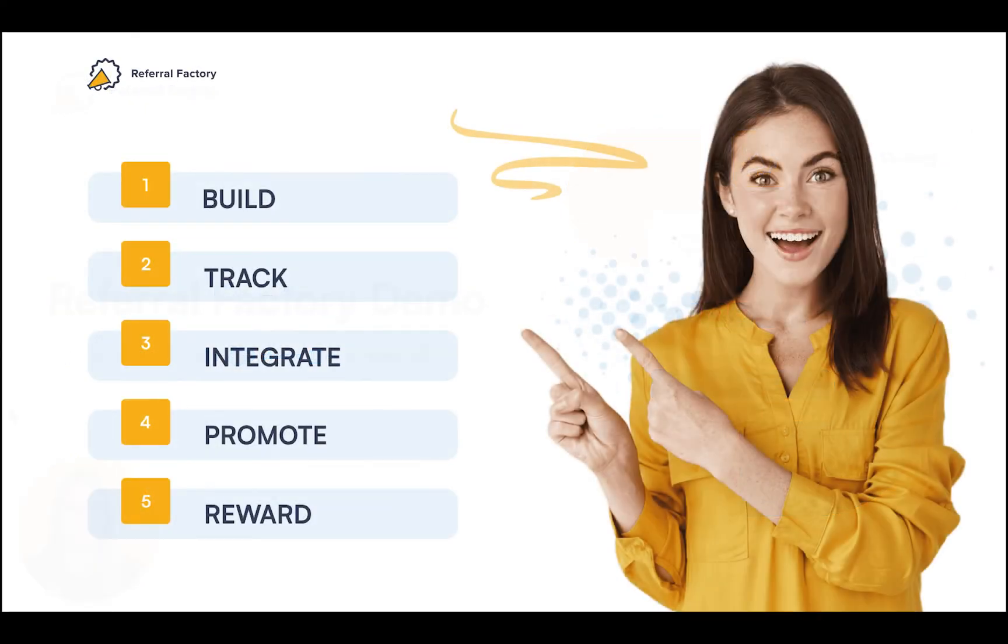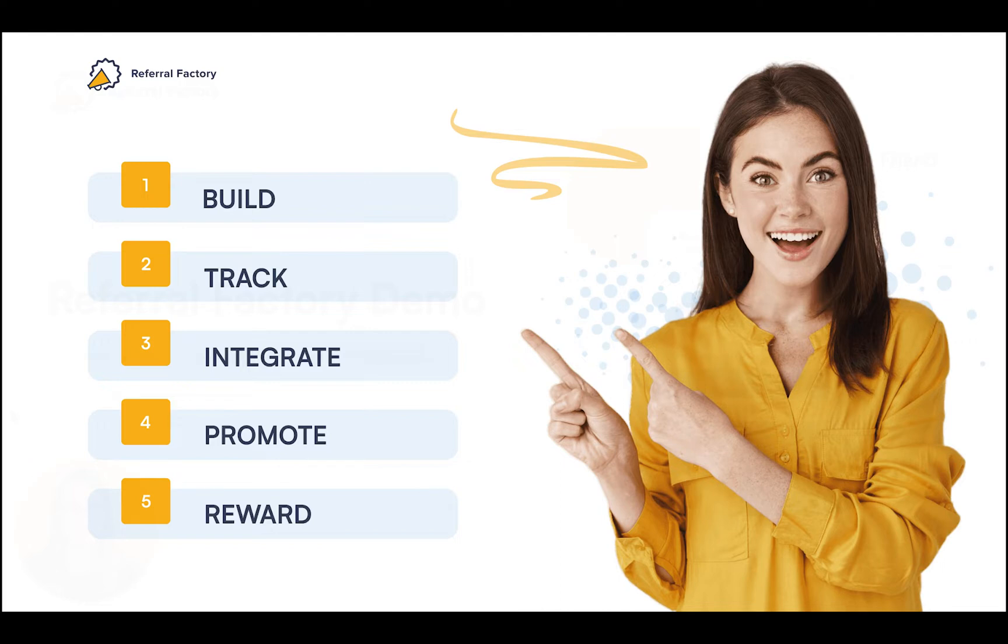Here's what I'll cover. Building your referral campaign. Tracking the referrals. Integrating your referral campaign with your CRM. Promoting your referral campaign. And finally, rewarding and incentivizing your referrals.